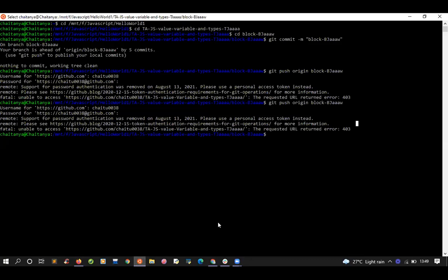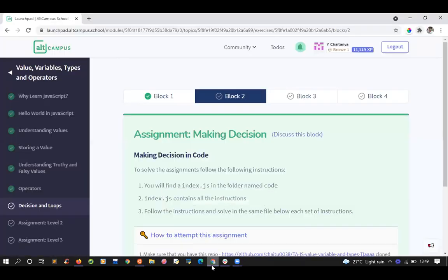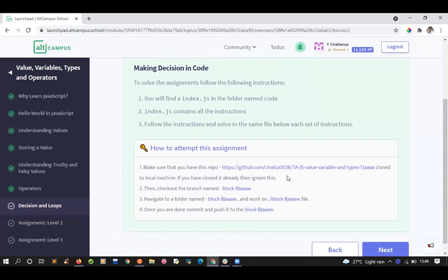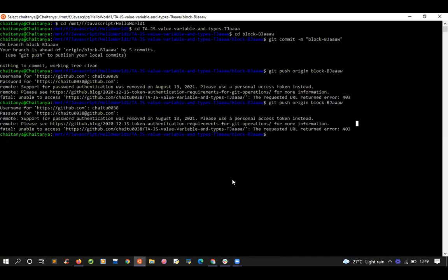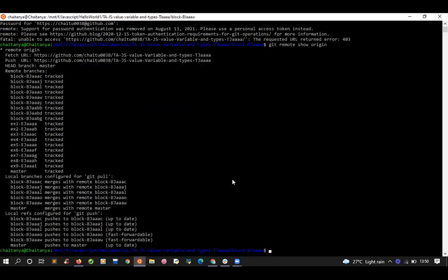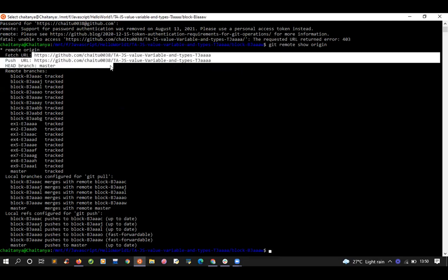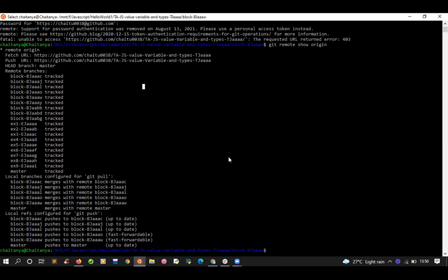Go ahead and look for the URL. Just run git remote show origin to check whether it's HTTPS or SSH so we can understand the problem. Run git remote show origin — press enter — and look at the URL. Is it HTTPS or SSH? It's HTTP. Okay, so now go ahead and copy the SSH link from your GitHub repo page.